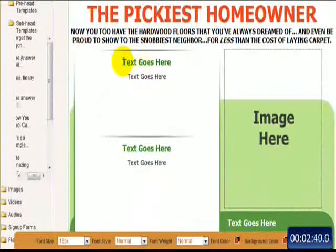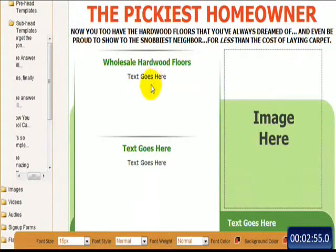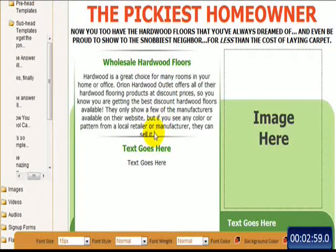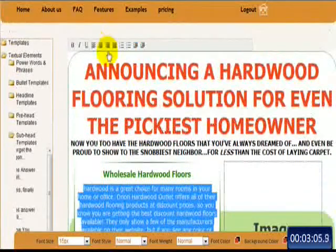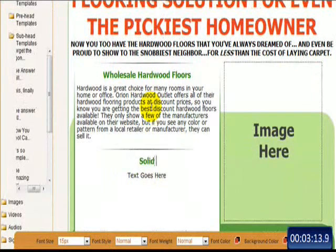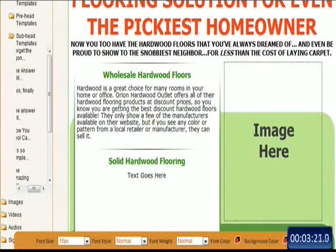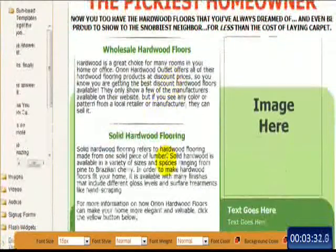Now let's come down here and put some copy in. I'm going to add a keyword phrase — we're going to use 'wholesale hardwood floors.' I'm going to go to my text editor and copy and paste the copy that I had pre-written. And I want to change the alignment of that, so I'll come up here and move that over, just like that. Excellent. Now another keyword phrase — we'll use 'solid hardwood flooring.' I'll come back over and grab the copy I've written and go ahead and align that.